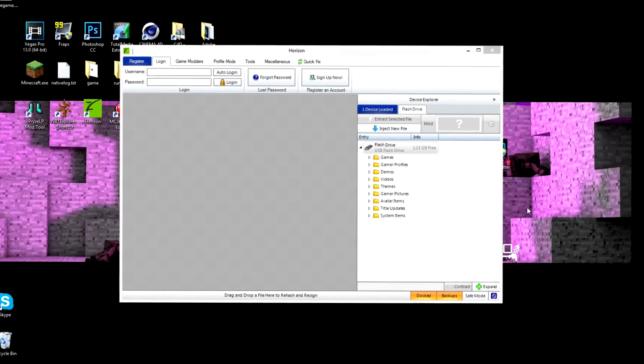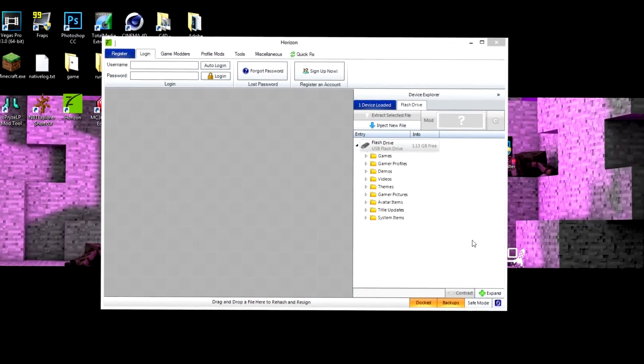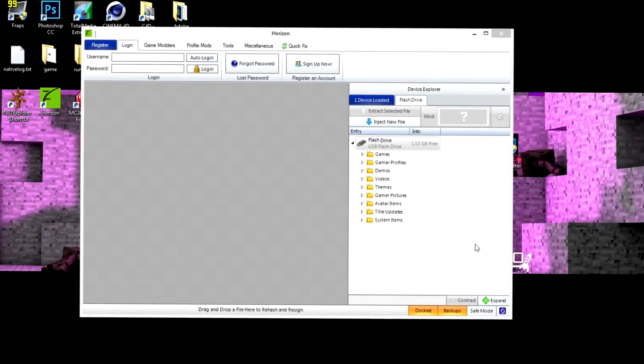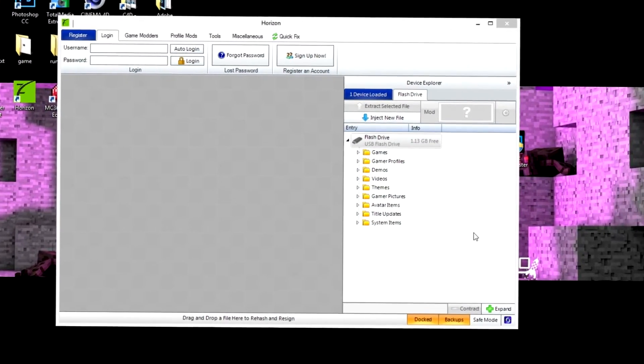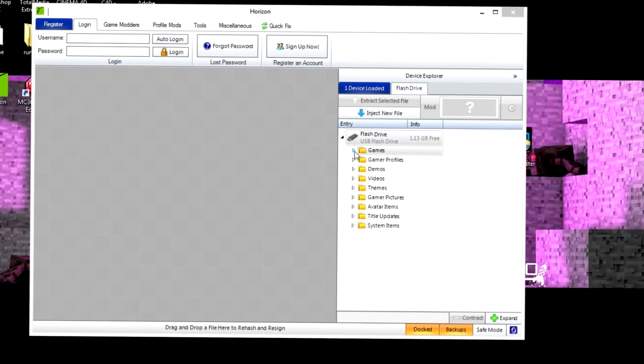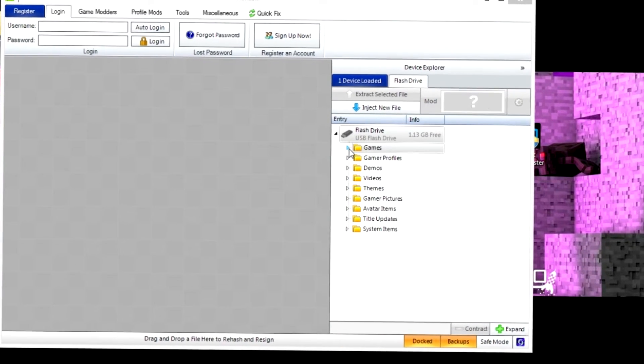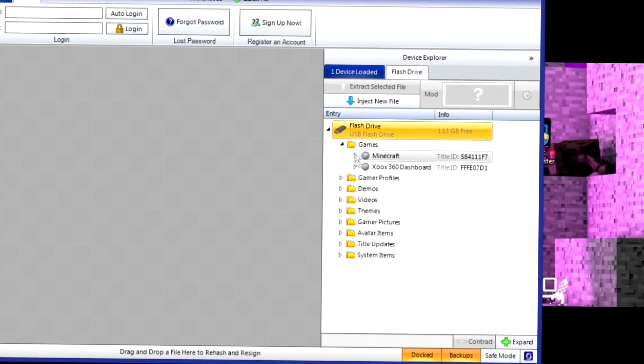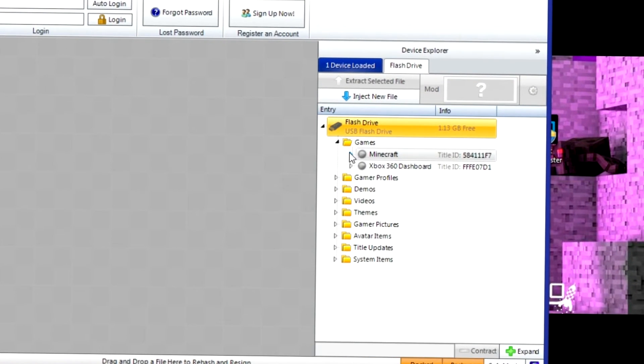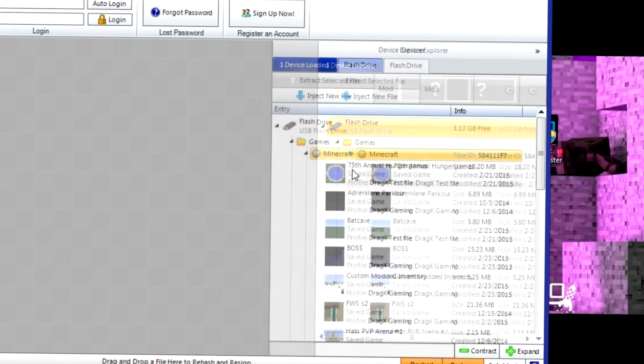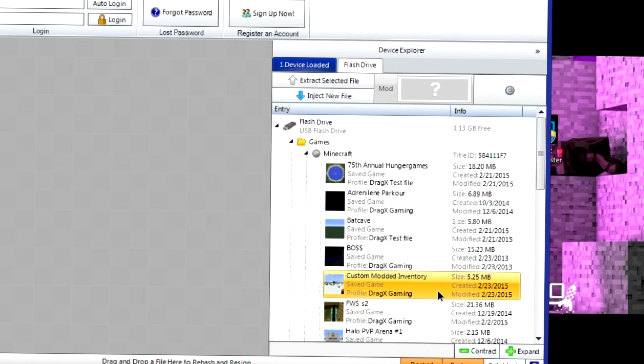Alright guys, so once you are done with that, on your PC, click on games, go to Minecraft, Minecraft, and go to a world.